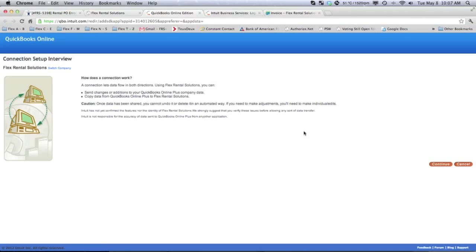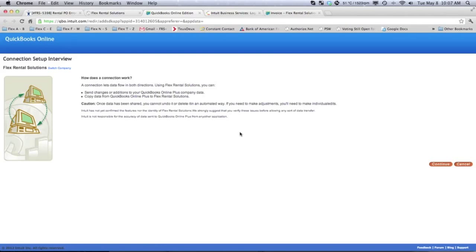This would bring you to the QuickBooks Intuit version. And this is their online connection setup, and we would hit Continue.